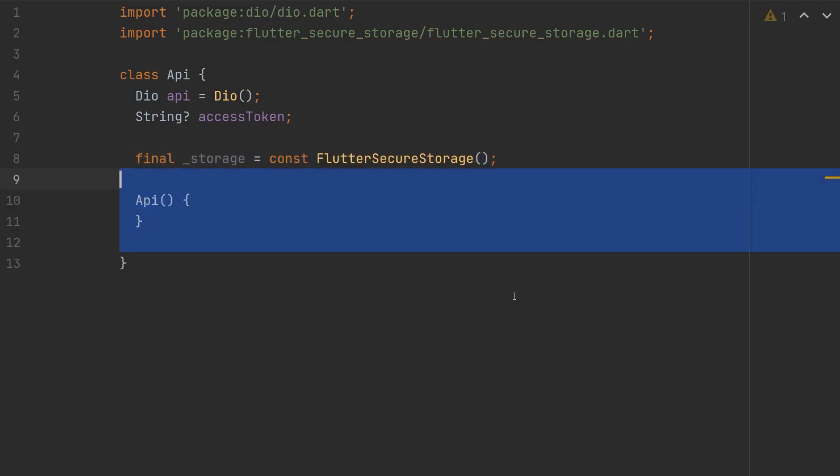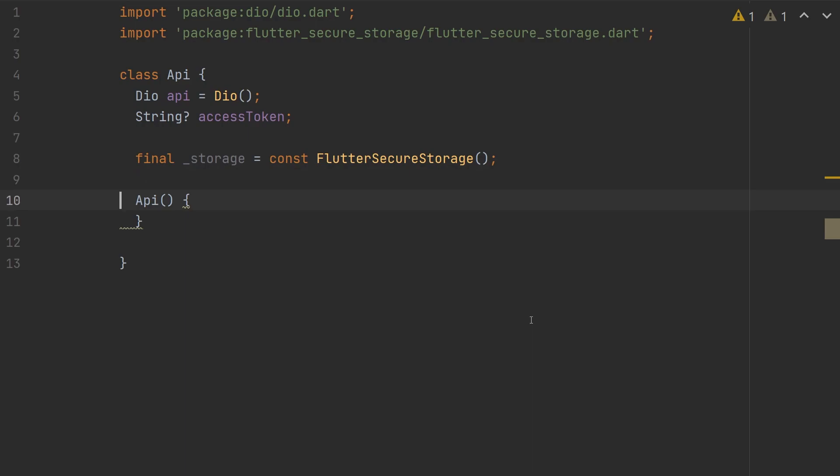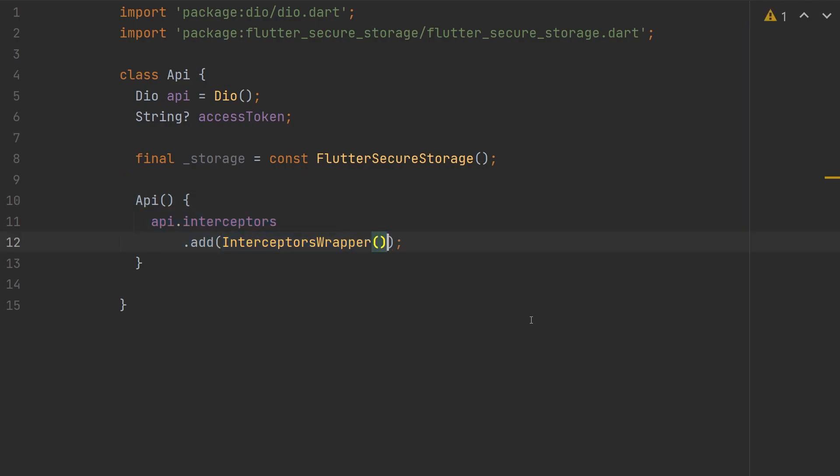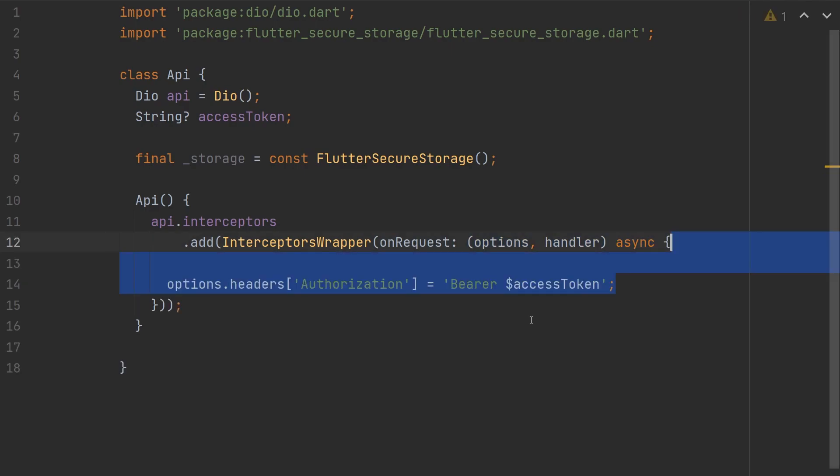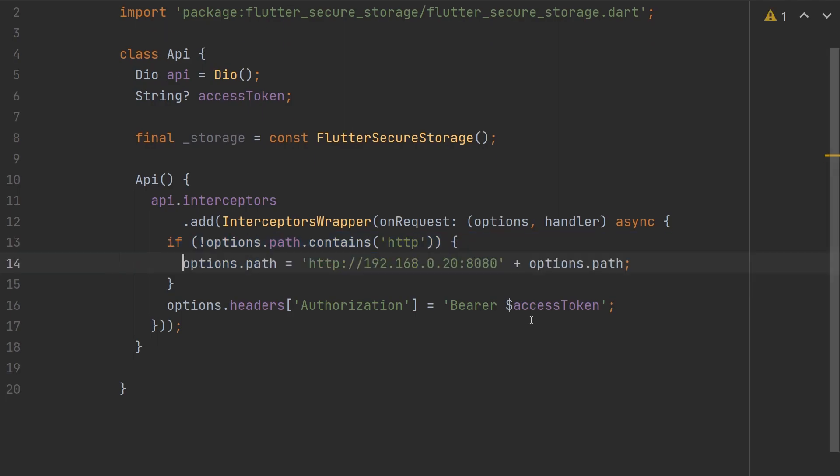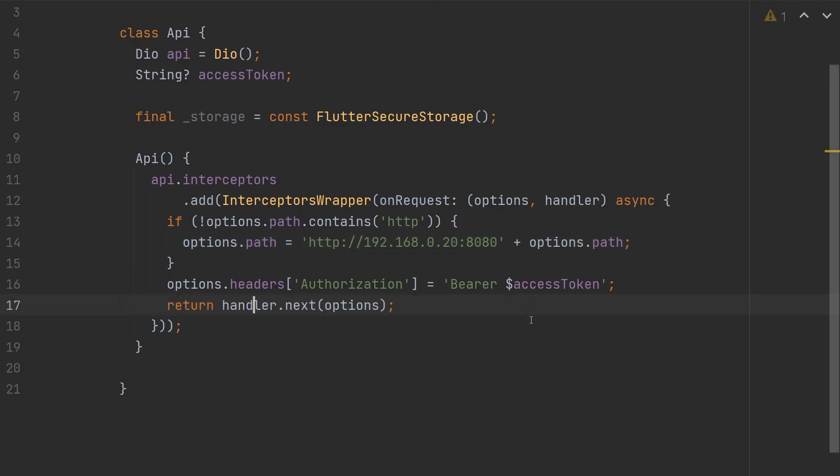Structure of this class is where we can add our interceptors to add the authorization header and refresh our token. So we will call our api.interceptors.add to add an interceptors wrapper. To add an access token, we will add a function under the onRequest parameter, and we will set our authorization header for the request. Another useful feature is to add the url of our server, so we can check if the options.path contains http, and if it doesn't, then we can set our path to the url of our server plus the existing path. Then to run the rest of the request, we can return handler.next and pass in our new options.